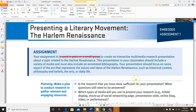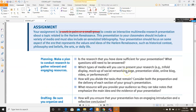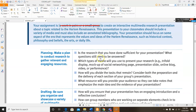To get started on this presentation, you're going to want to focus first on your planning. Make a plan to conduct research to gather relevant and engaging sources. Here are some questions to guide you: Is the research that you have done sufficient for your presentation — meaning, has it been enough? What questions still need to be answered?